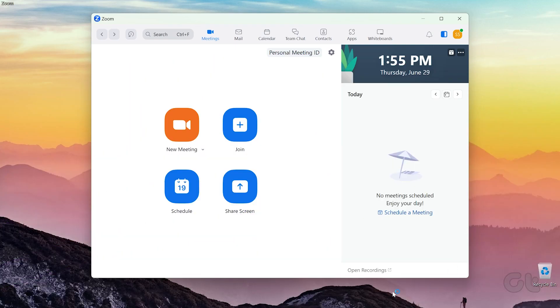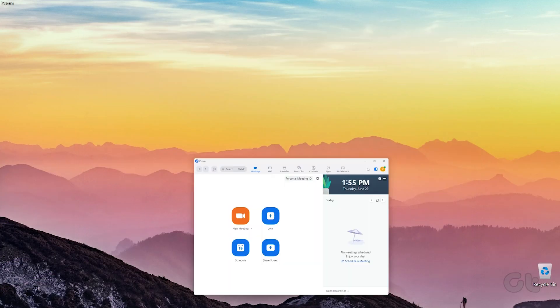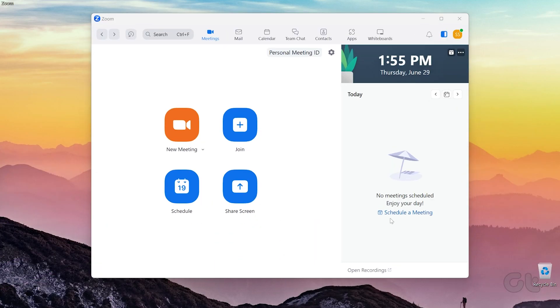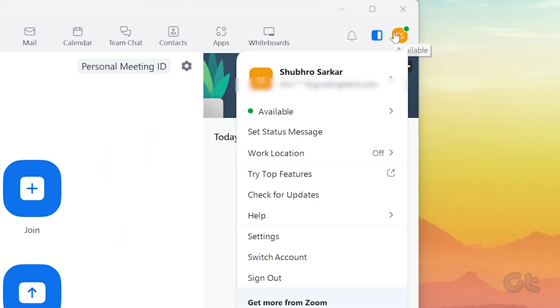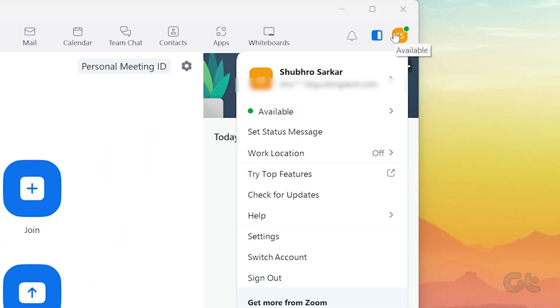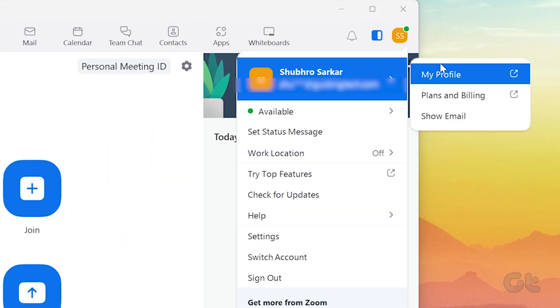For desktop clients, before you hop into your meeting, launch the Zoom app and click on your name initials at the top right corner. Select your name from the drop-down menu.